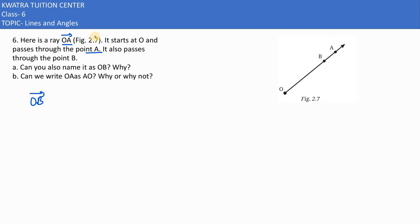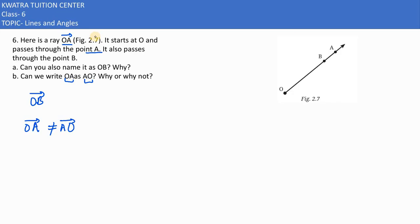In part B, they are asking: can we write OA as AO? Why or why not? No, we cannot write OA as AO. They are not equivalent. This is because rays are directional.